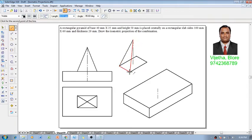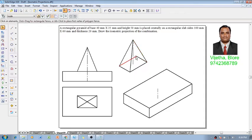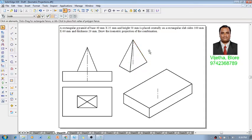So once we complete the visible slant edges, this is how it is going to look like. And these two lines are the invisible edges. They can be deleted or they can be created as thin lines.